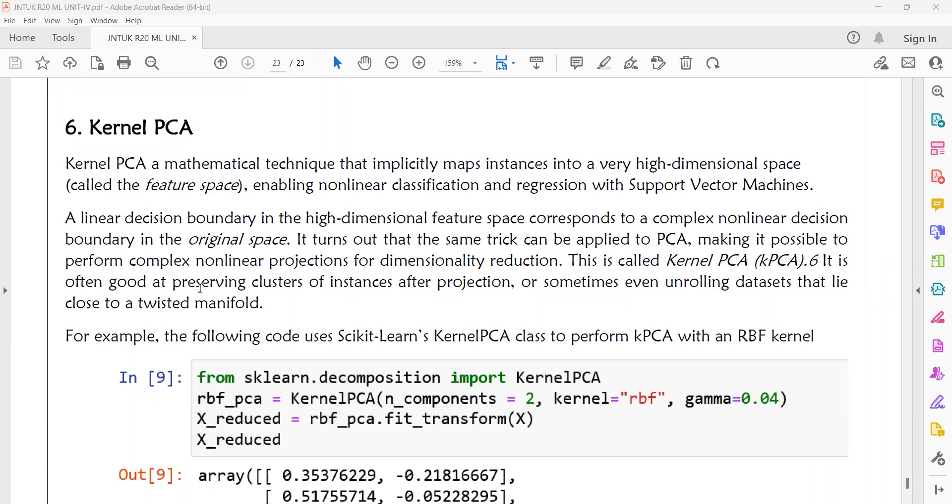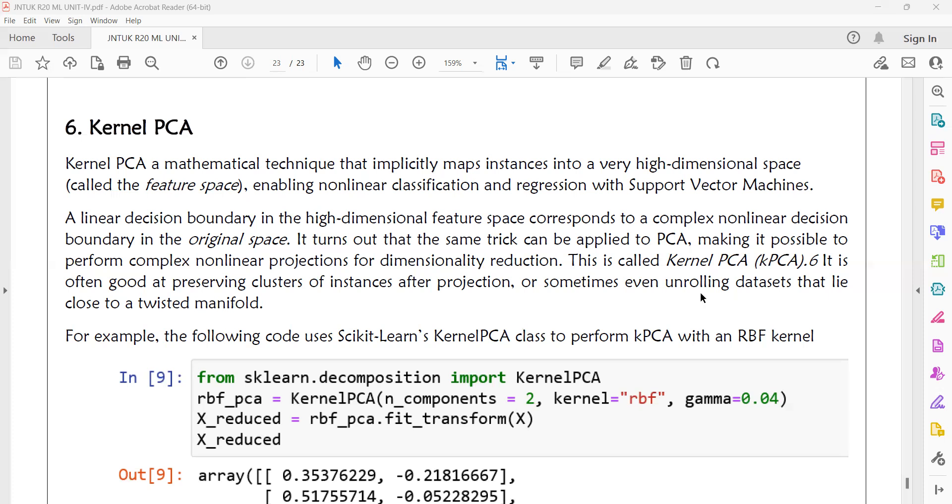This is called kernel PCA or just KPCA. It is often good at preserving clusters of instances after projection. If you are using randomized PCA, you cannot identify the clusters. But when you are using kernel PCA, if the initial dataset has clusters in high dimension, the same clusters will be preserved as is. Sometimes even unrolling datasets that lie close to a twisted manifold, the projection method will be preserved even after converting into low dimension.